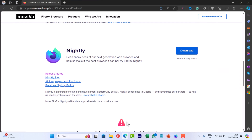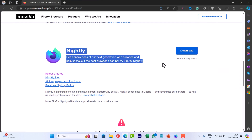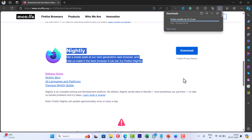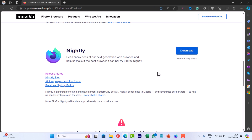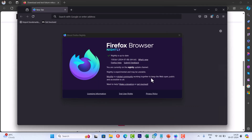First of all, you need to download the latest version of Firefox Nightly from this page and install it. In case you have installed it already, then make sure you are using the latest version.